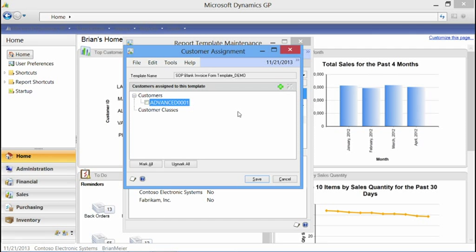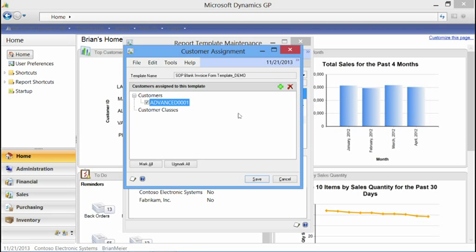I'll select OK because in this case I just want to use this template for Advanced Paper. One thing to point out is the checkbox for the customer — this checkbox does not have to be checked for that template to be assigned. If the customer or customer class appears in this window, it has been assigned once you hit Save. The checkbox is only used to enable or disable the Remove selection button at the top. Once you hit Save, customers listed in this window are assigned.